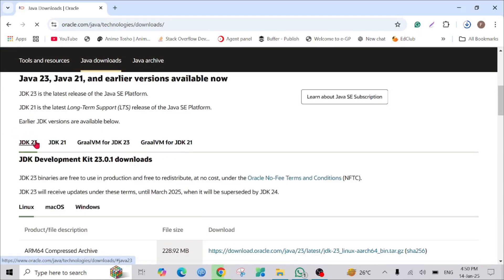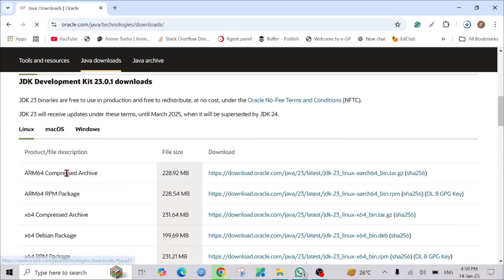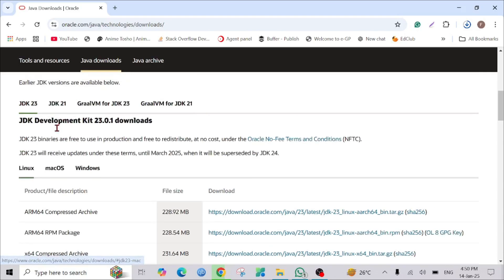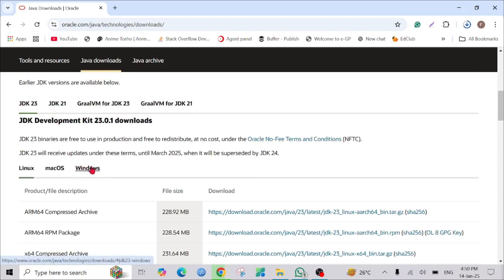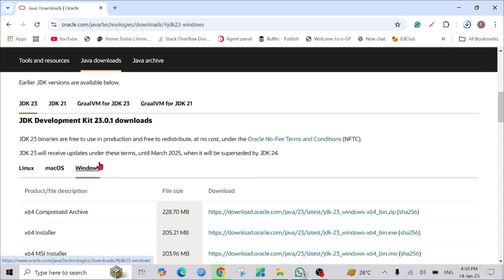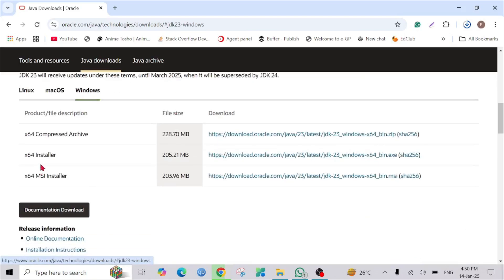This is the latest version, JDK 23. As we are downloading it for Windows, just click the Windows option here, and here you can see the 64-bit installer — click this link.